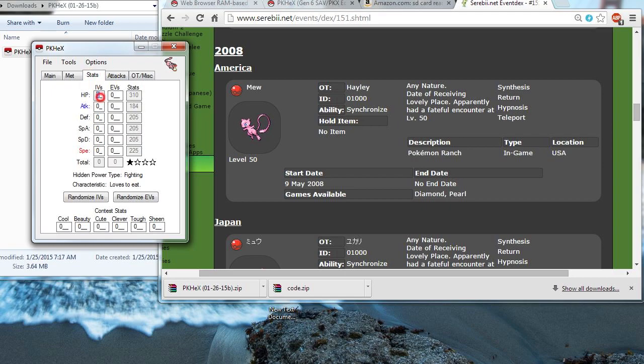And for stats, let's give it 31 IVs in everything. Make it a Flawless Mew. 31, 31, 31.